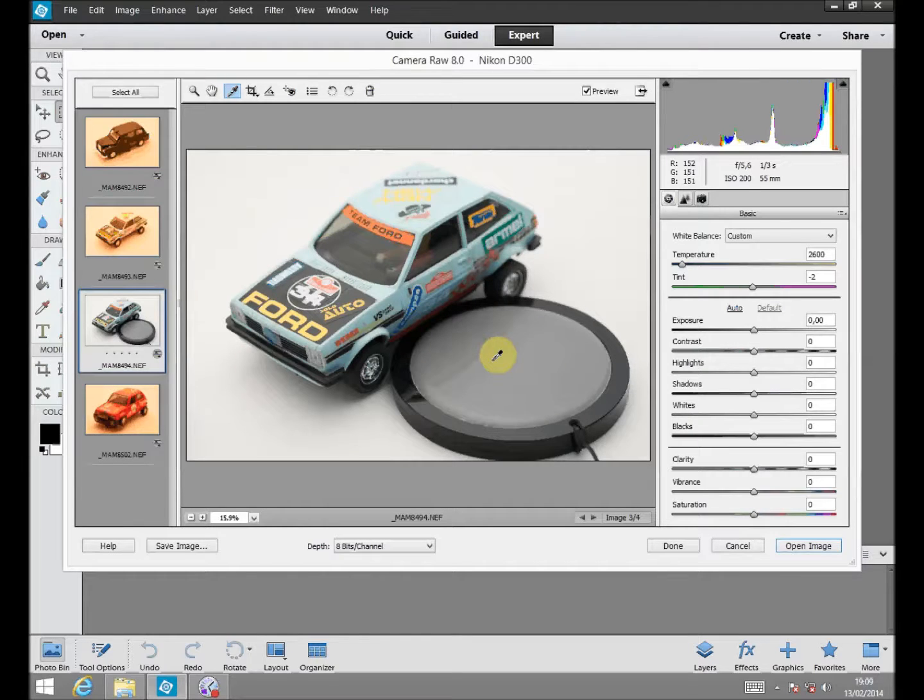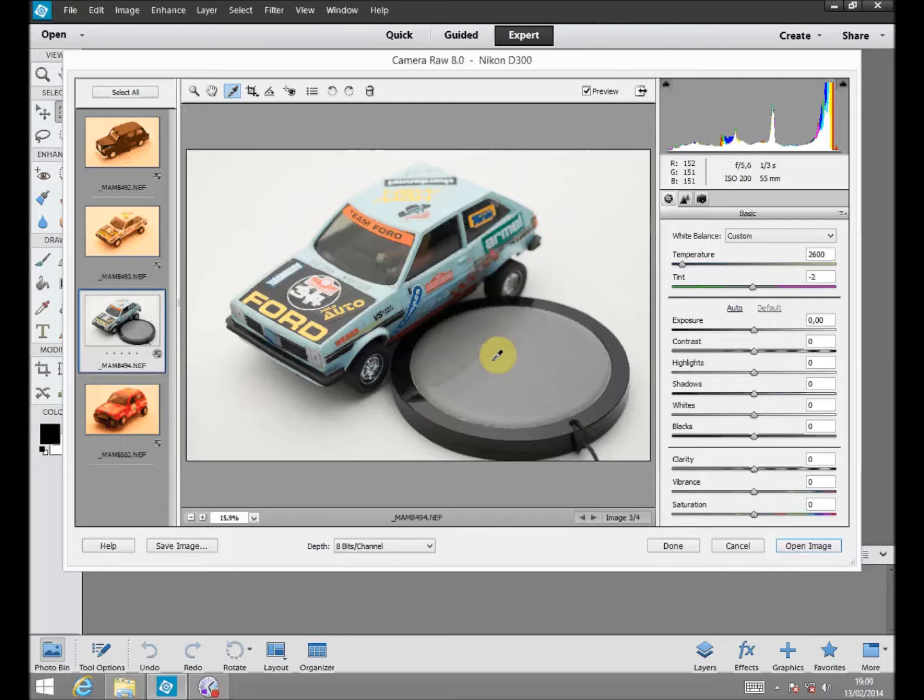Once we have white balanced our reference picture, the one with the BKTarget, we just need to apply the settings to the rest of pictures taken under the same lighting conditions. There are different ways to do so.